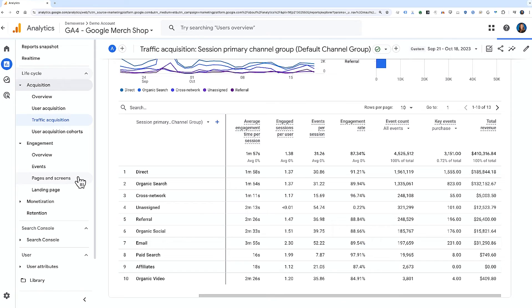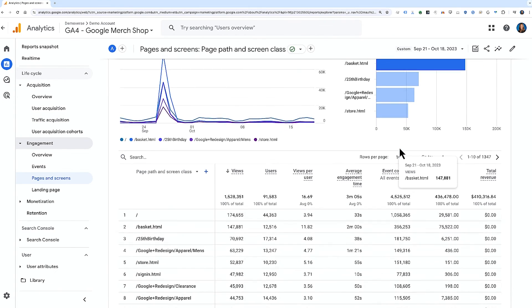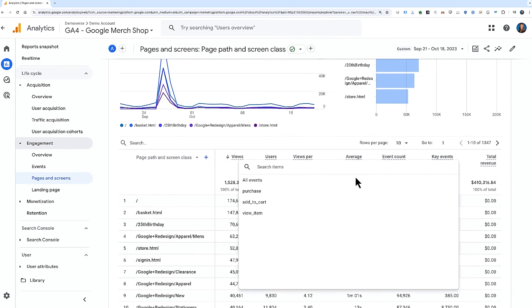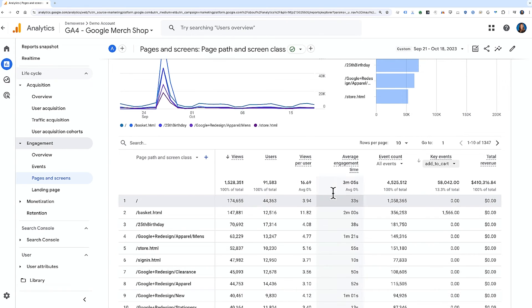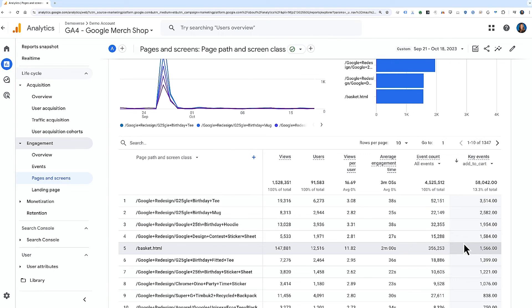If you narrow down to a specific key event, such as a newsletter signup, you can then sort that column and easily see which pages on your site led to the most newsletter signups. Key events are useful for analyzing the most important actions on your site or app. You can look at key events in your reports at the aggregate level or at the individual key event level to see how different channels and pages contribute to your most valued interactions.